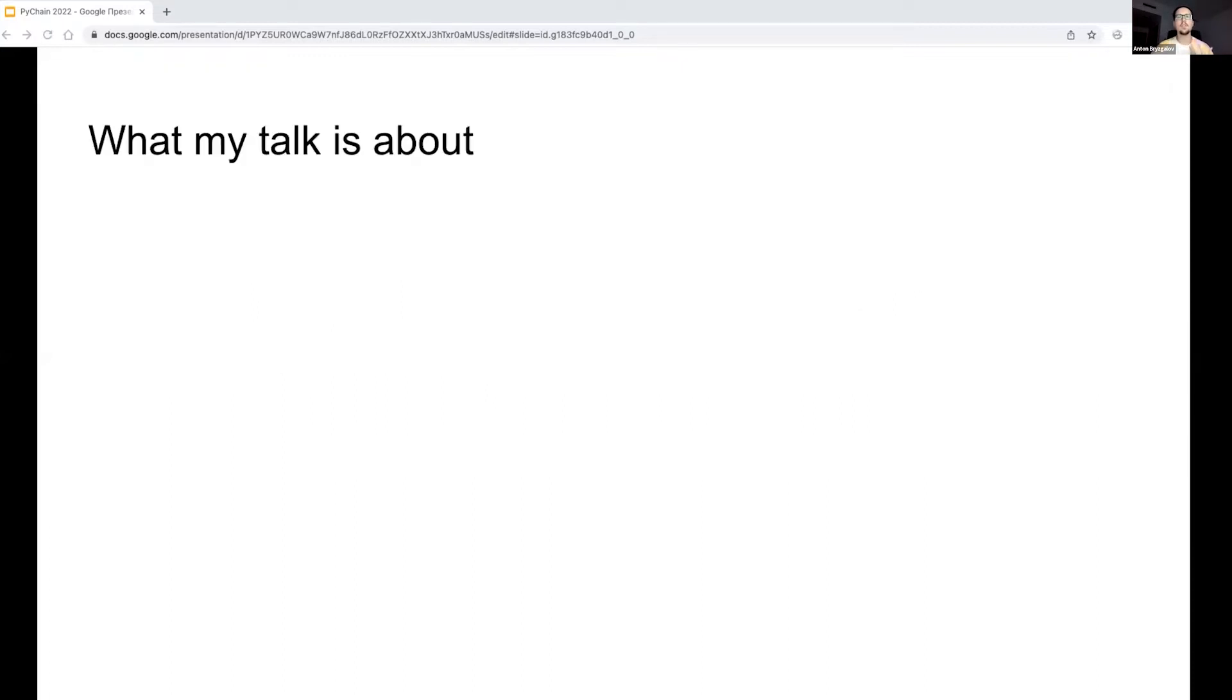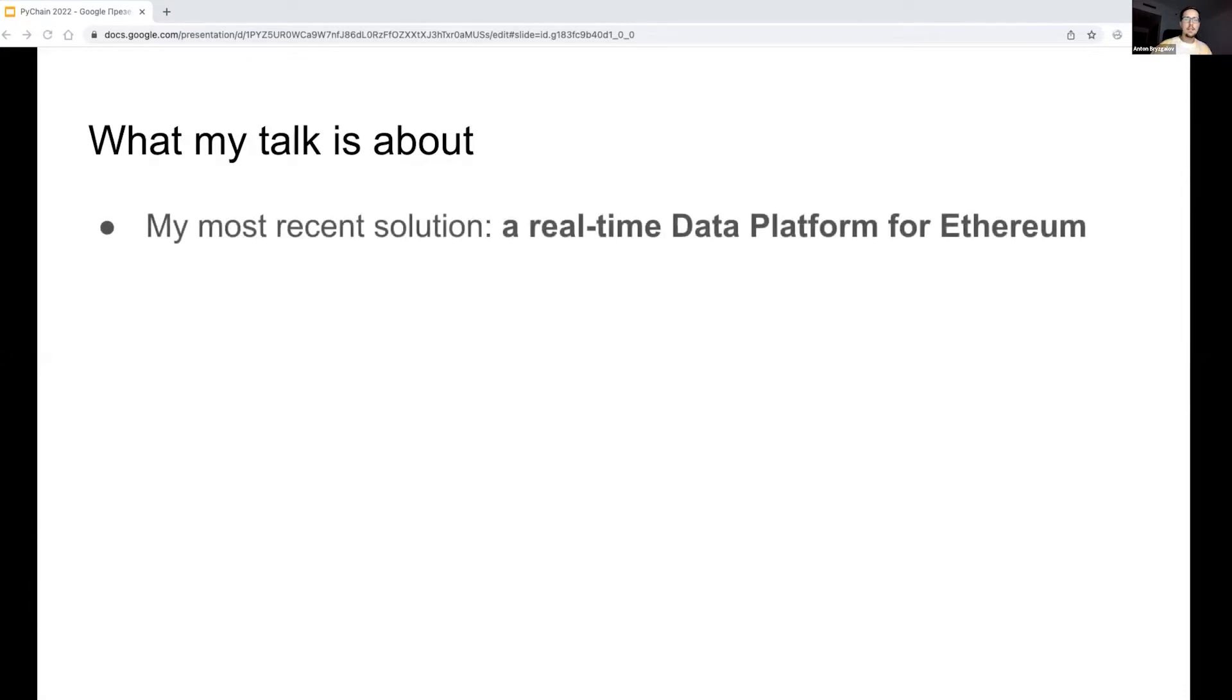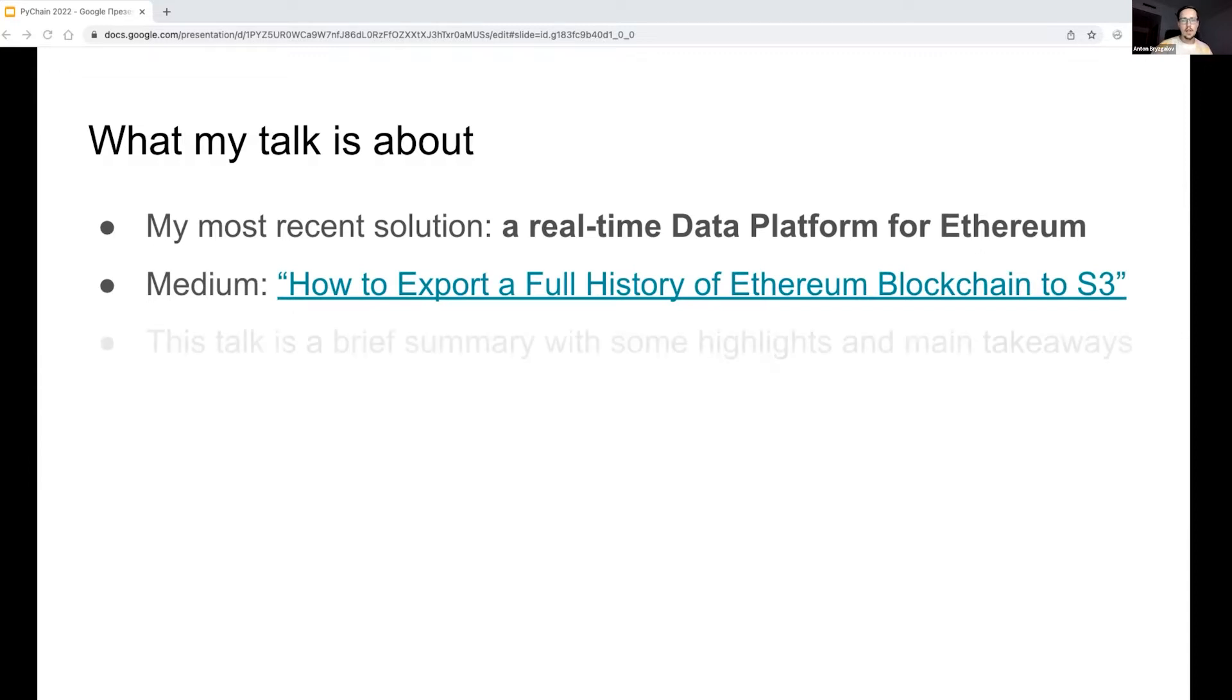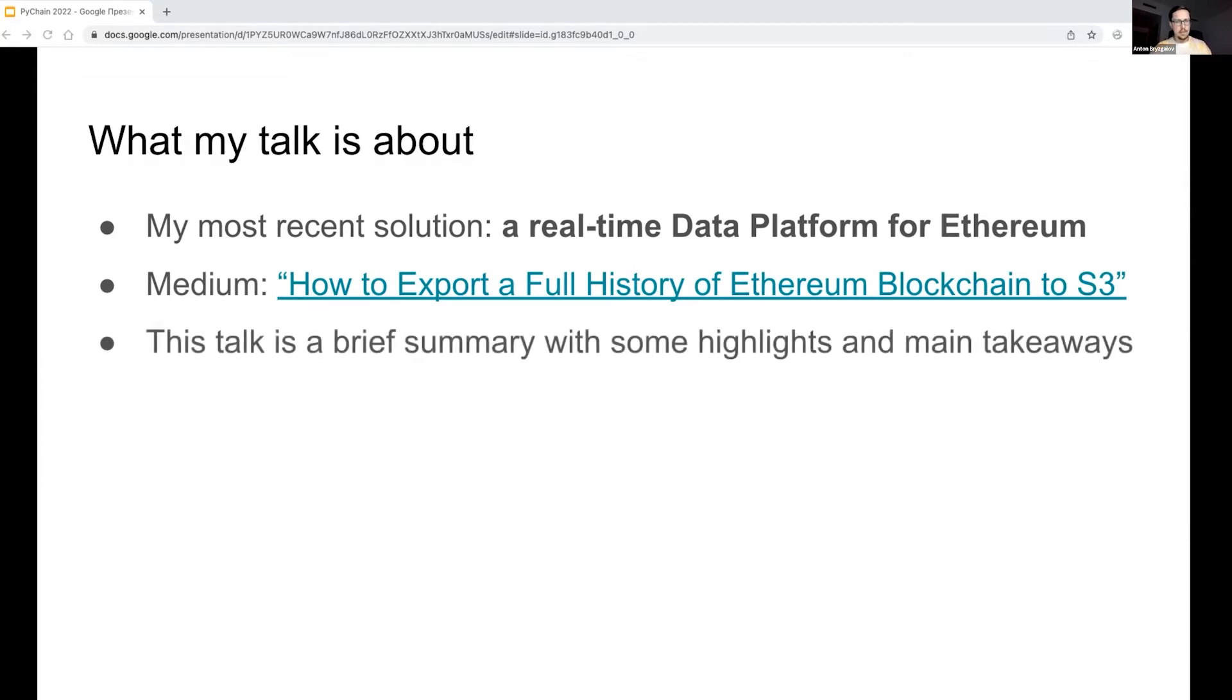In my talk, Ethereum Data Analysis and Integration in AWS, I'm going to present my most recent solution in the blockchain area. This is a data platform for analyzing Ethereum data and using it in real-time applications. This talk is a brief summary of my original Medium article about exporting a full history of Ethereum into S3. The article covers all the details while my talk is focused on highlights and main takeaways.